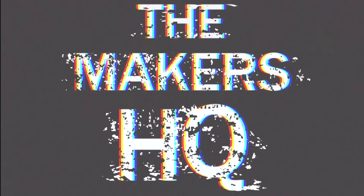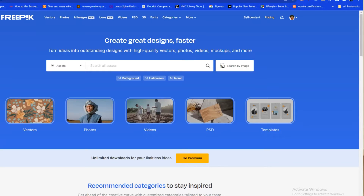There are a lot of websites out there that have really beautiful work. Today we're going to show you actually five websites where you can get graphics, illustrations, and photos for free in order to do your sublimation projects. Let's get started.